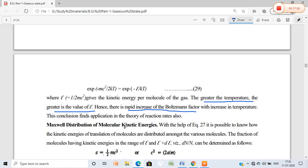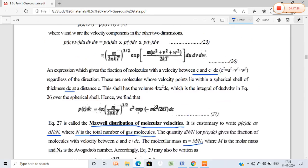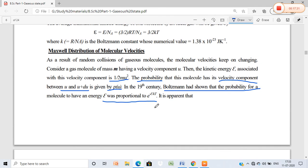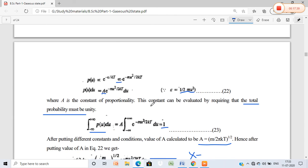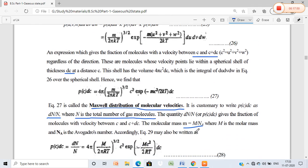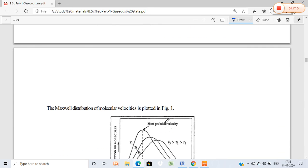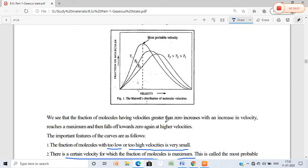We will stop here for now. In our next lecture we will move to the Maxwell distribution of molecular kinetic energy and the other types of velocities: RMS velocity, average velocity, and most probable velocity, along with their derivations. I suggest you watch the lecture and then write it out and practice at least two or three times so you become very clear on this topic. Thank you.